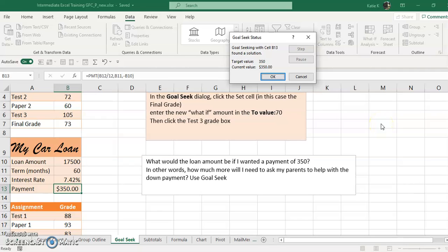This is going to quickly calculate - and sometimes this takes longer than others - and it calculates $17,500 is the maximum loan amount. So I need to go to the parents and say, could I have $2,500 to help me out on this, or I need to get a second job and earn that $2,500 before I could afford this car.